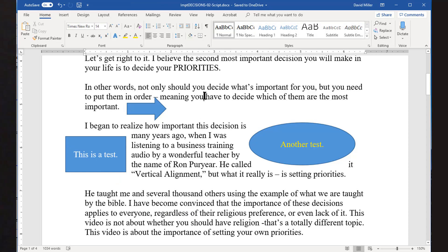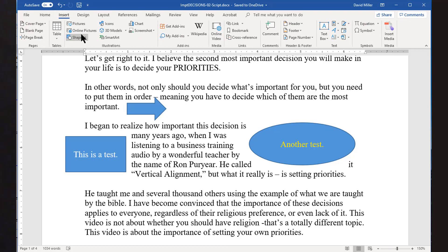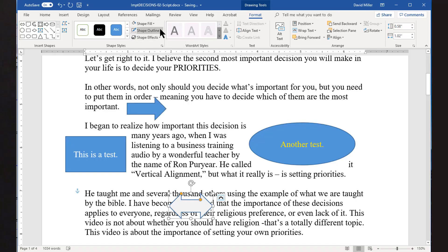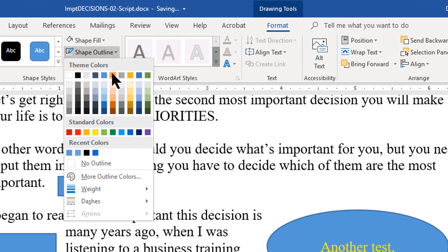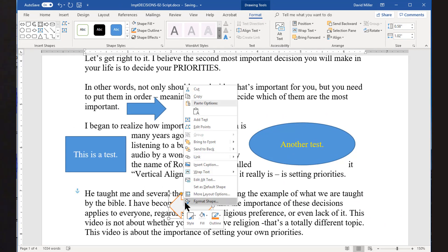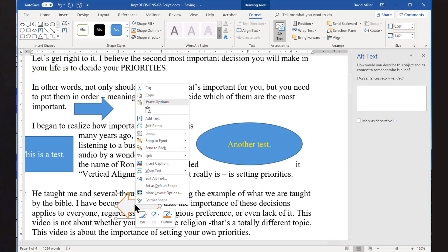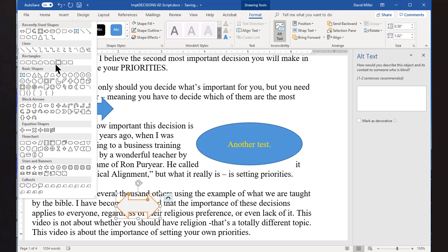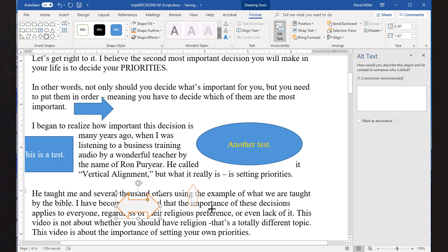If you're going to be inserting several shapes and you're not happy with the default colors or border lines that Word gives you, you can change the default for all the shapes you insert into the current document. To do this, first insert a shape and then change the color using the Shape Fill drop-down. You can also change the line using the Shape Outline drop-down to what you want. Then right-click on the shape and select Set as Default Shape. After this, any future shapes you draw will have the same fill and outline as the default you just set.